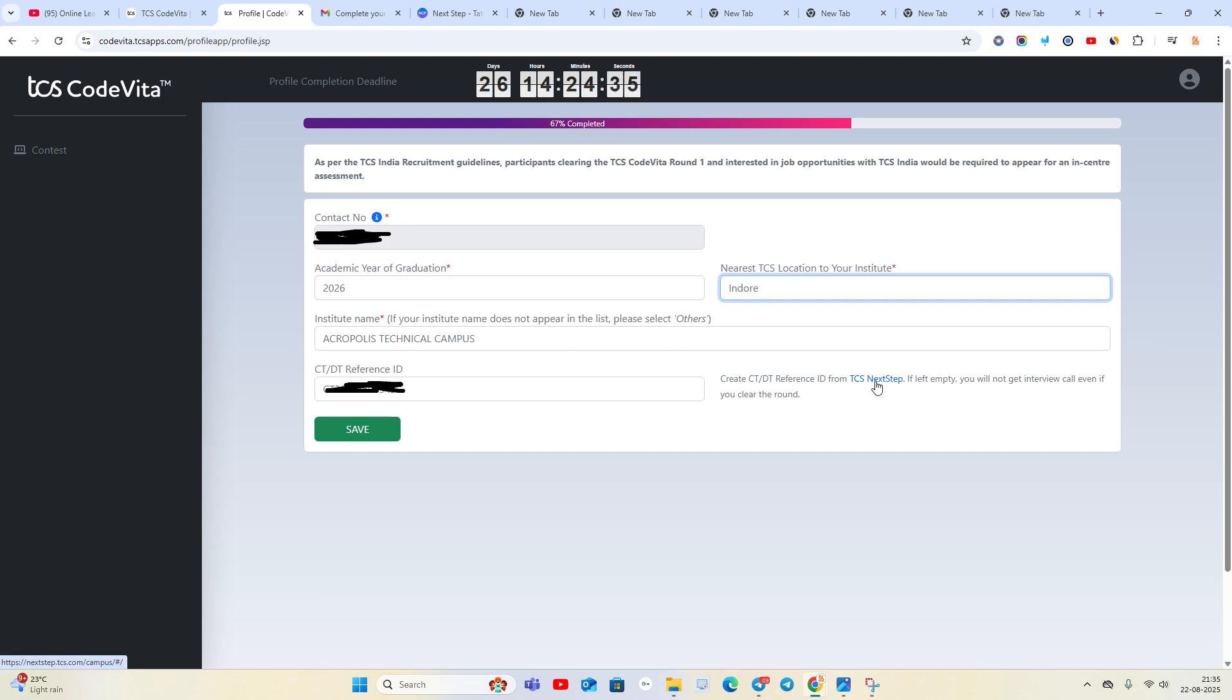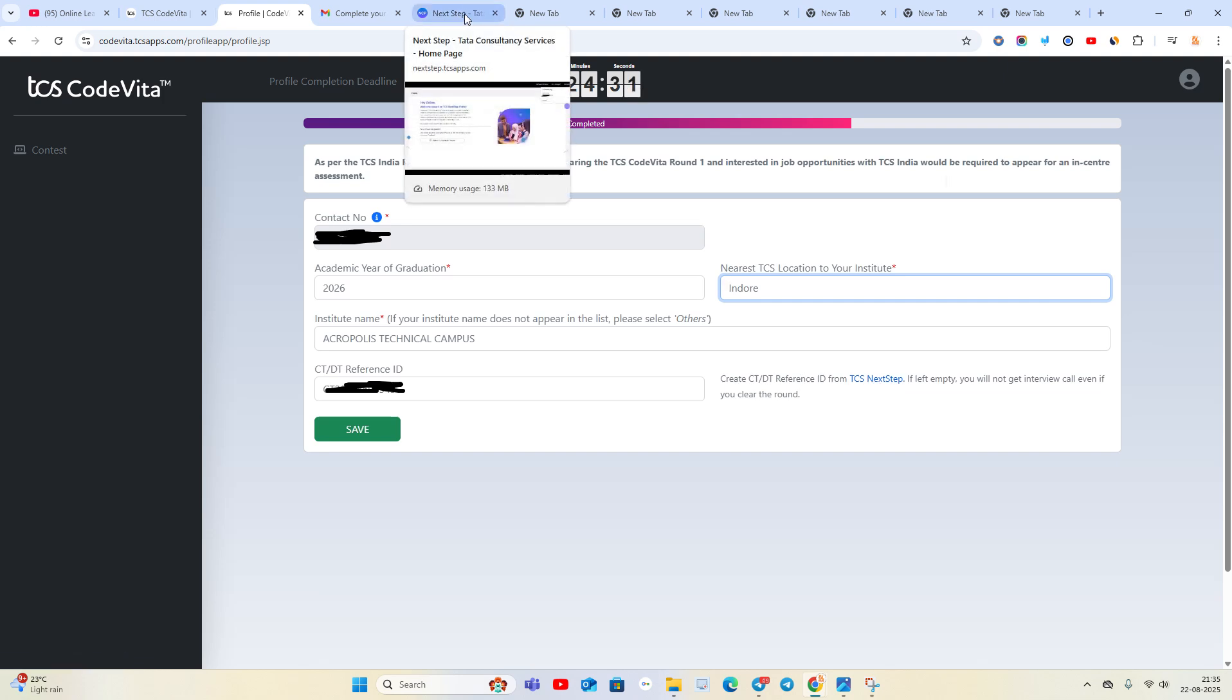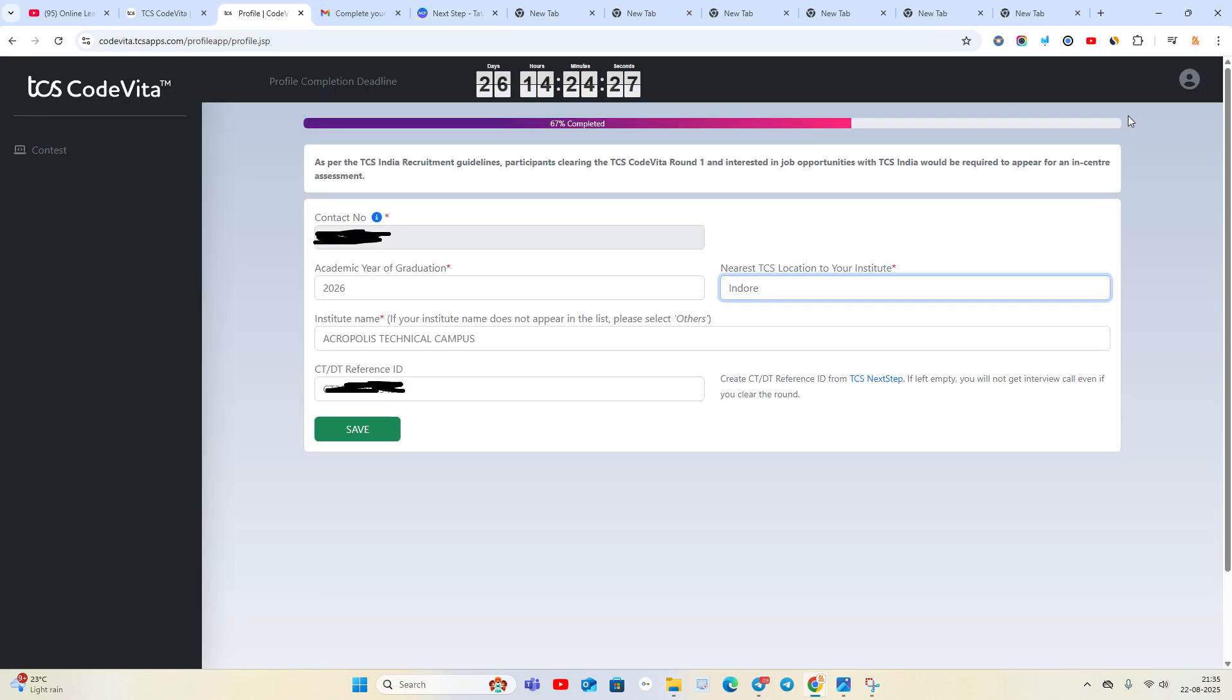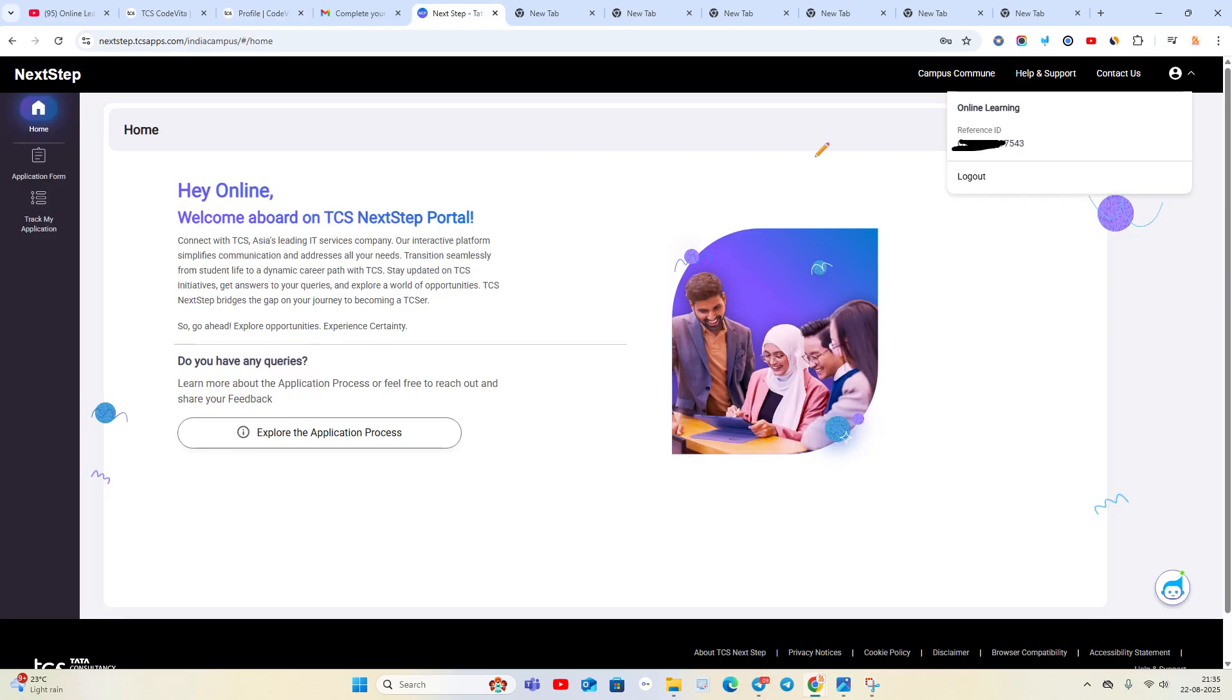reference ID. How to create the CTDT reference ID? You have to go to the Next Step portal and create your account using the same email ID that you are using on CodeVita. It will only be created one time when you create the profile.